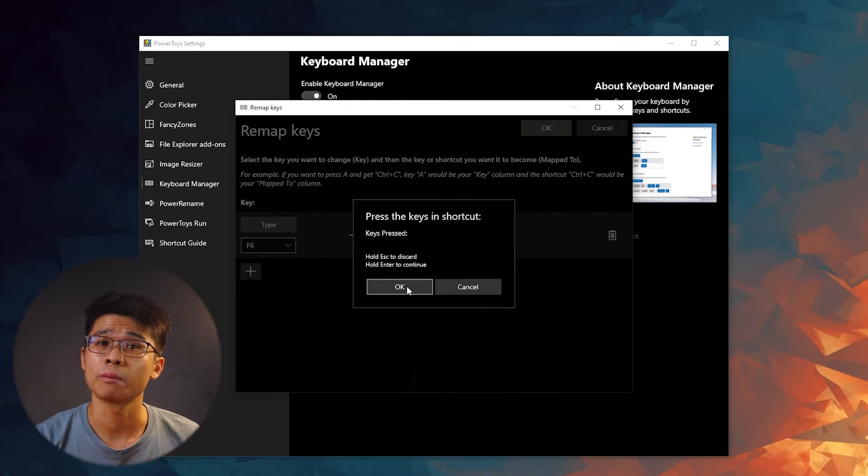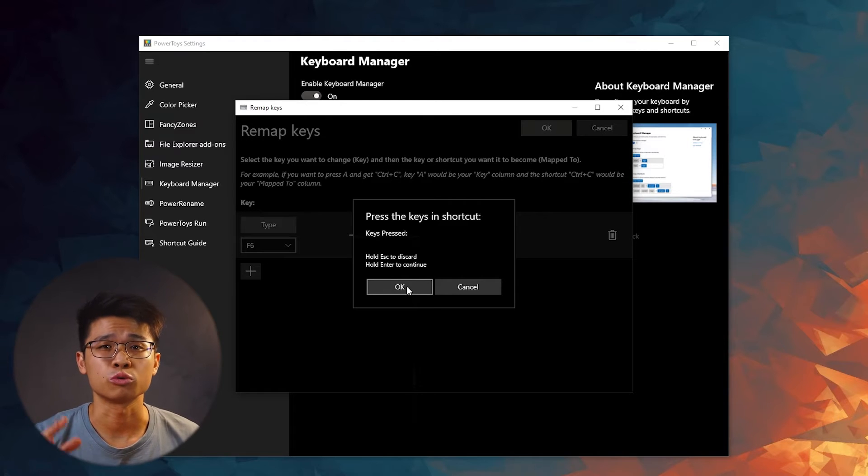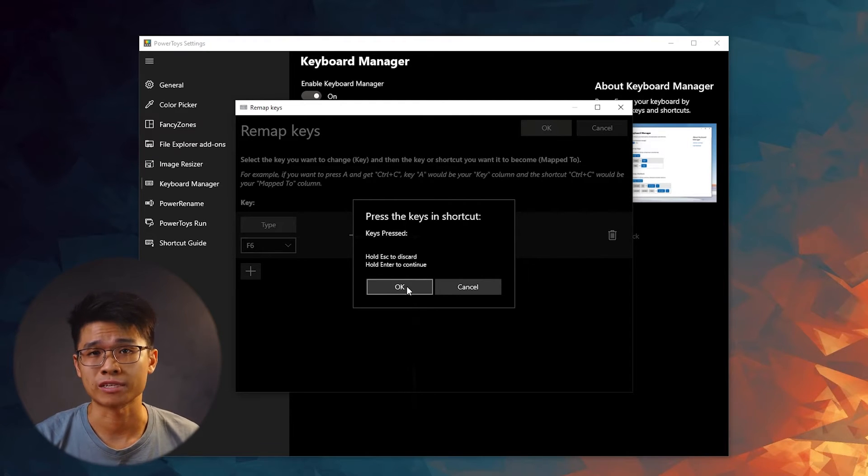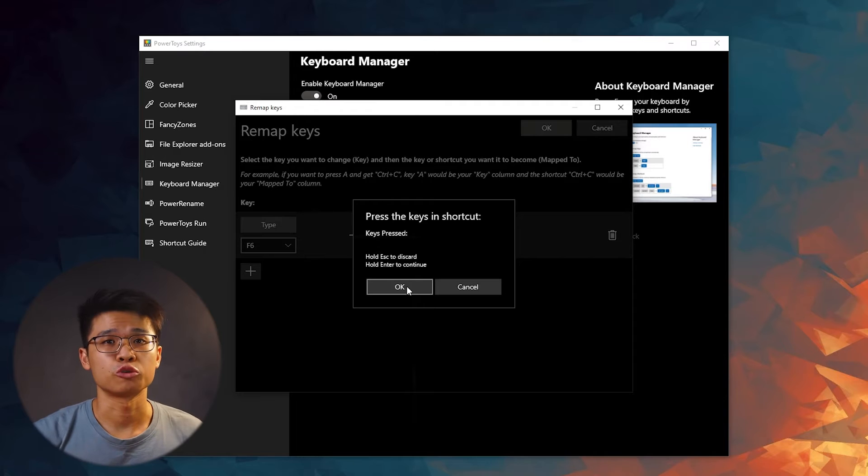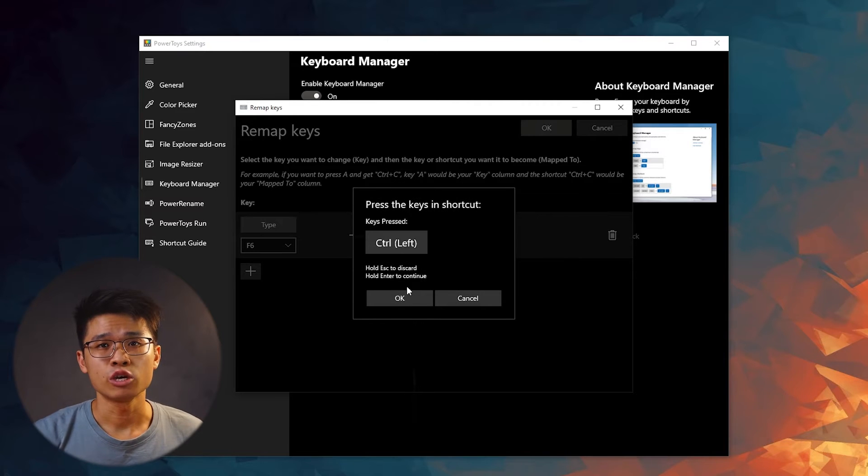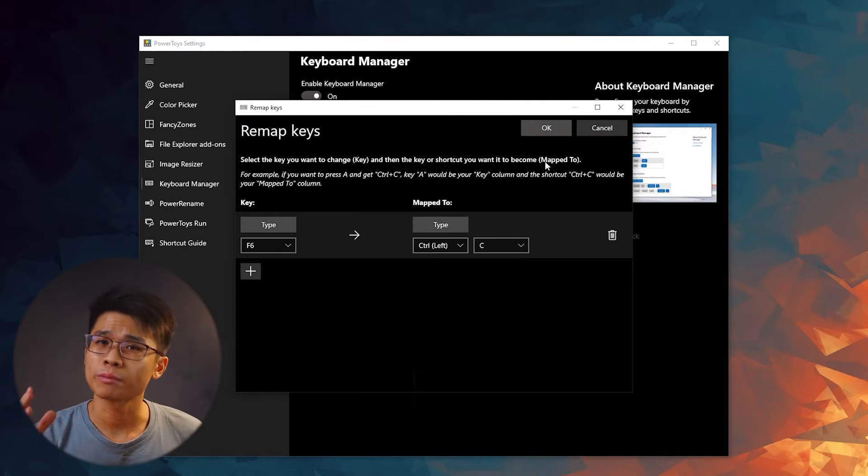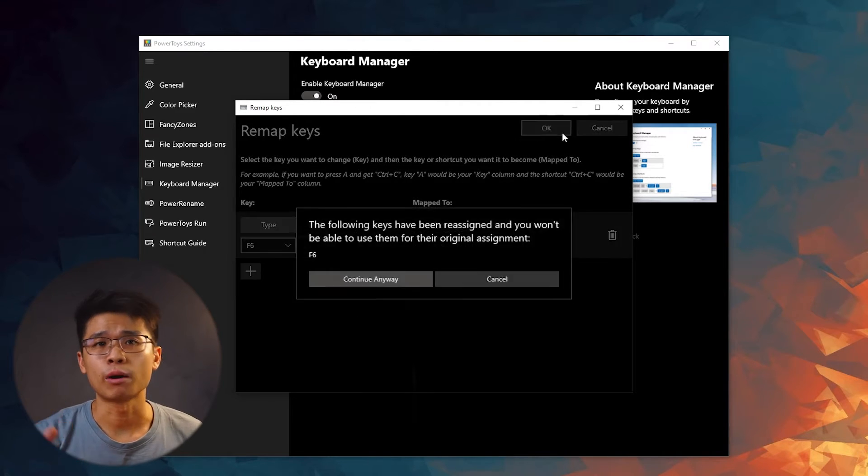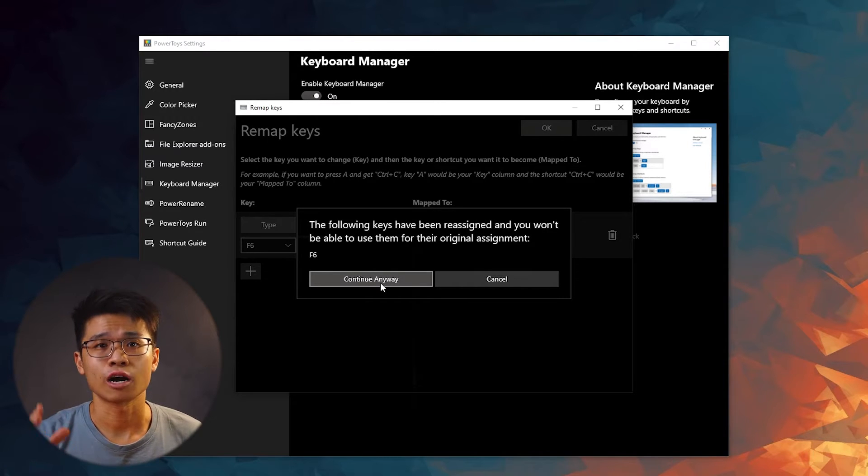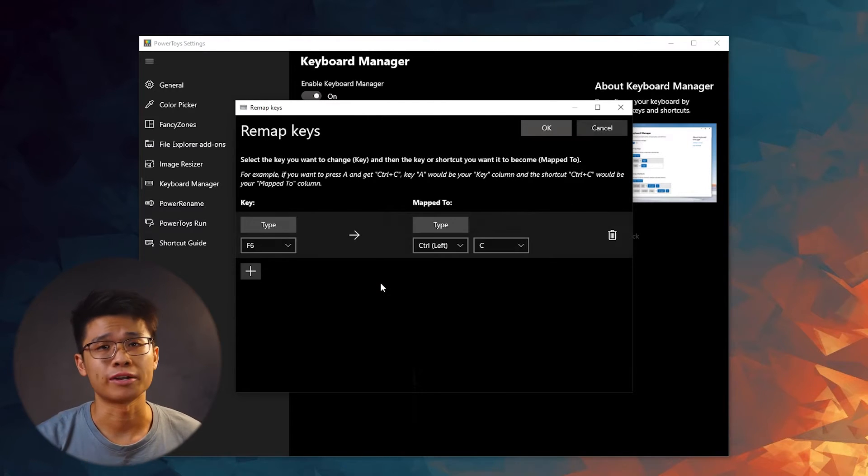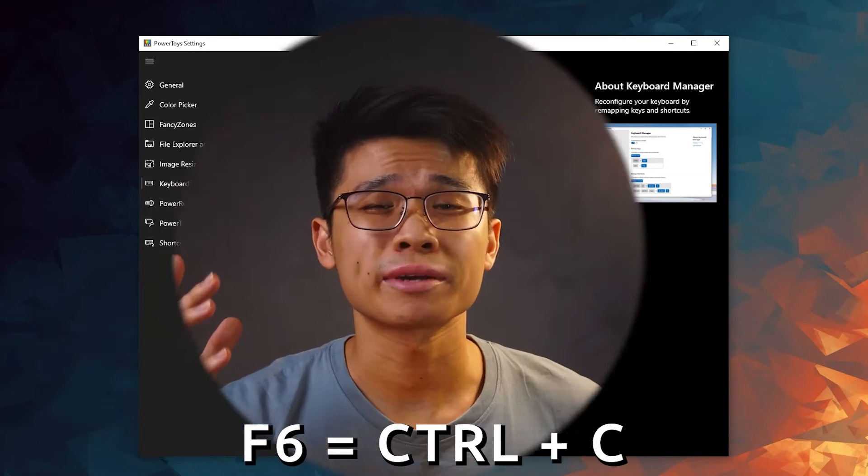And input the combination keystrokes that you wish to be pressed. Here, they only allow up to 3 keys maximum. Let's go with the very basic CTRL plus key C, which is simply the copy function. Hit OK and OK one more time. A pop-out will remind you that you will not be able to use the F6 original key assignment. Now continue anyways.